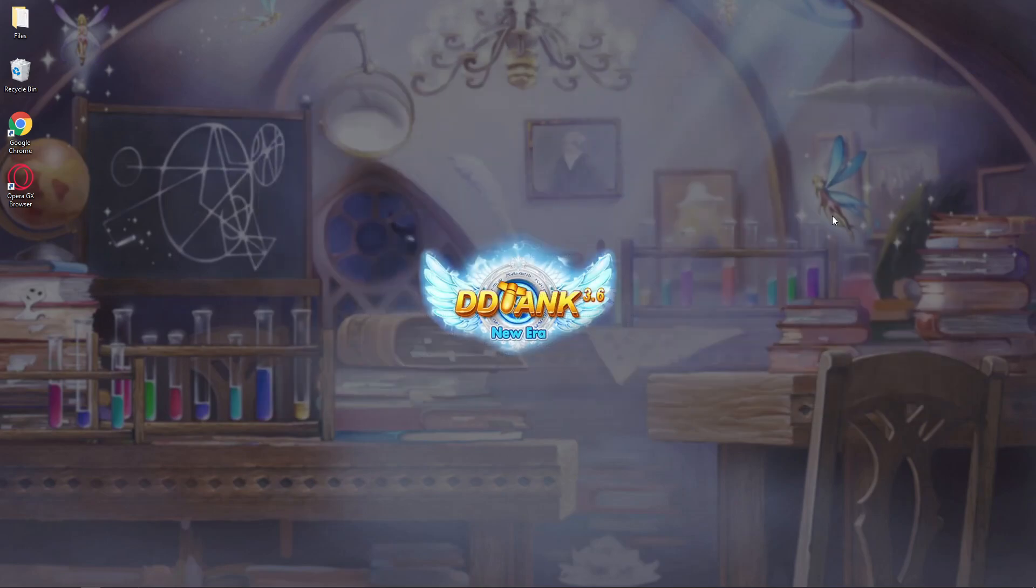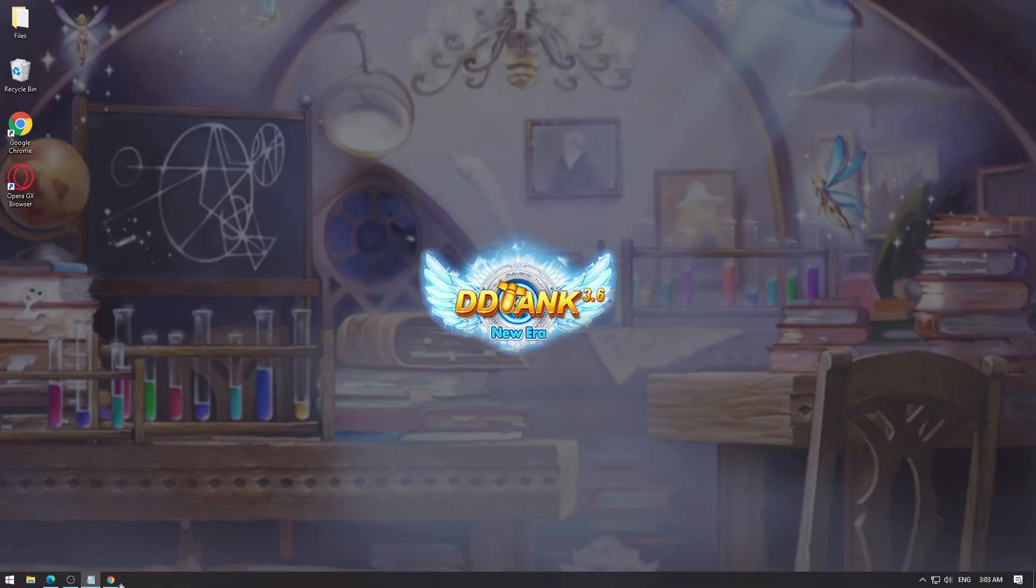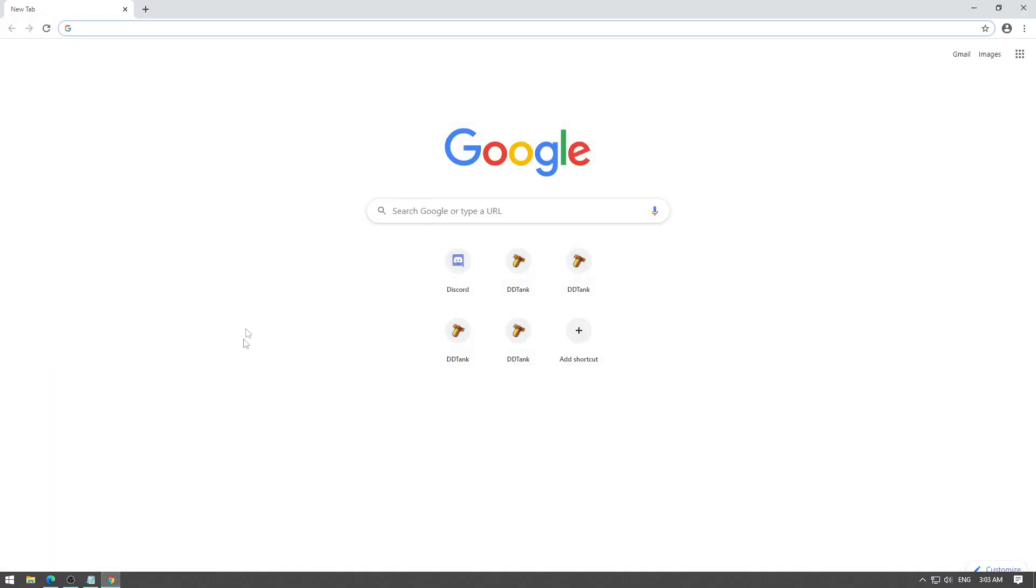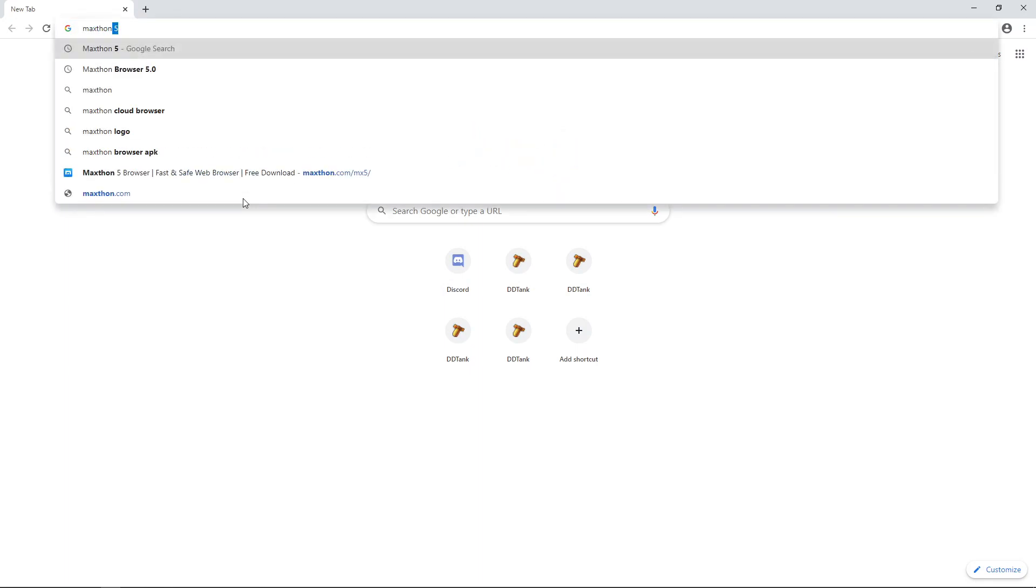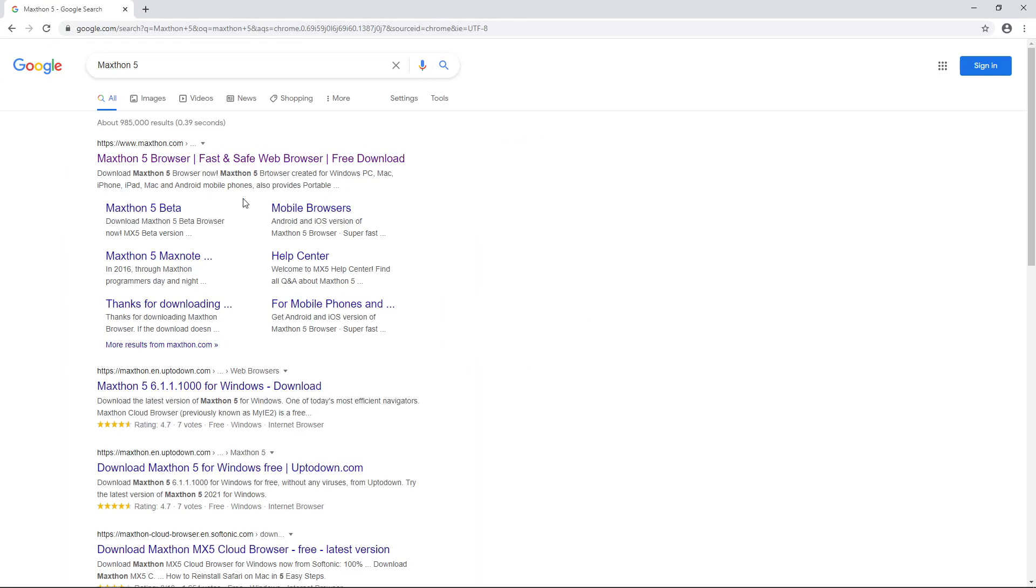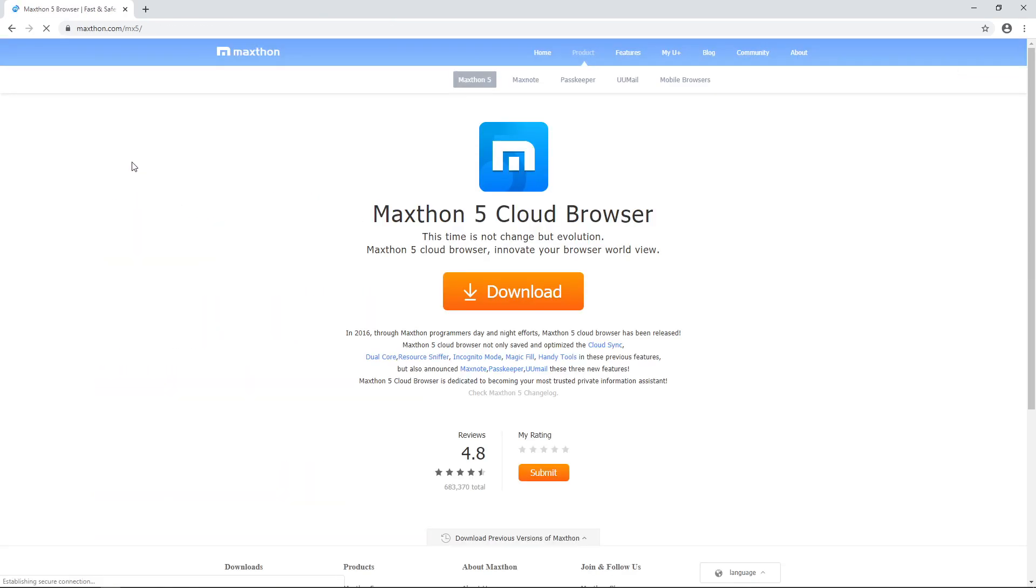Now let's start the Maxton Browser tutorial. Go to your browser and type Maxton 5. We specifically want this version, click on the first link. You'll head over to this site; we'll put the links in the description. Click download in the middle of the site.